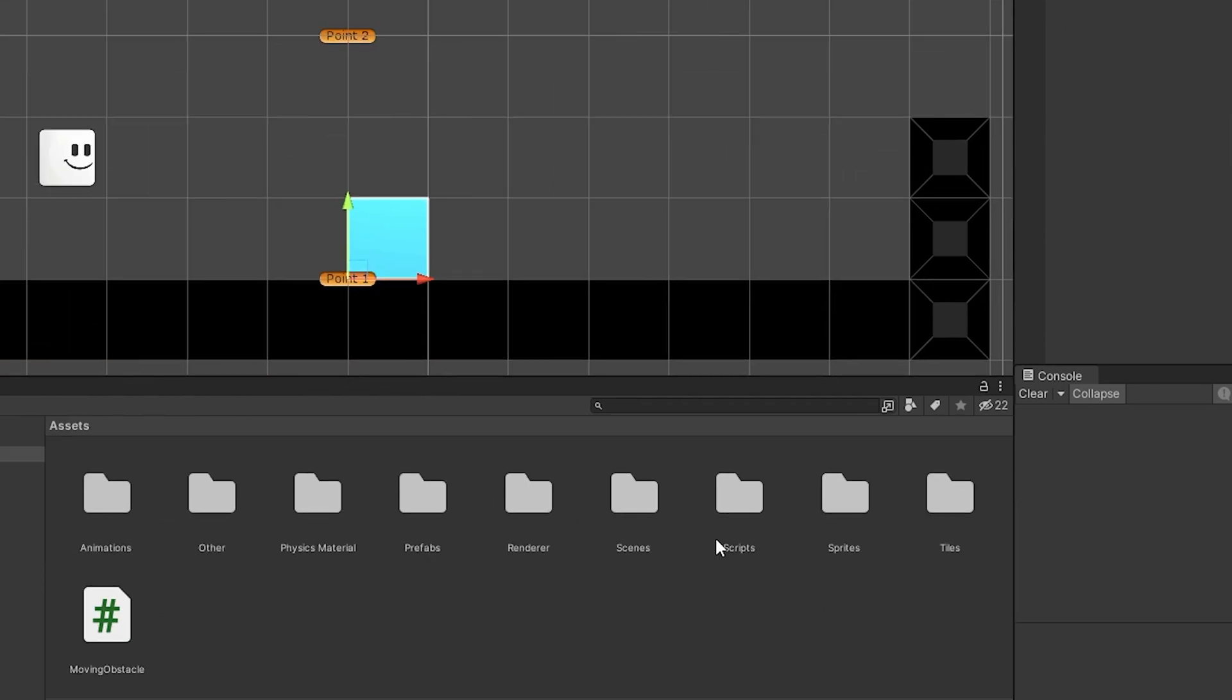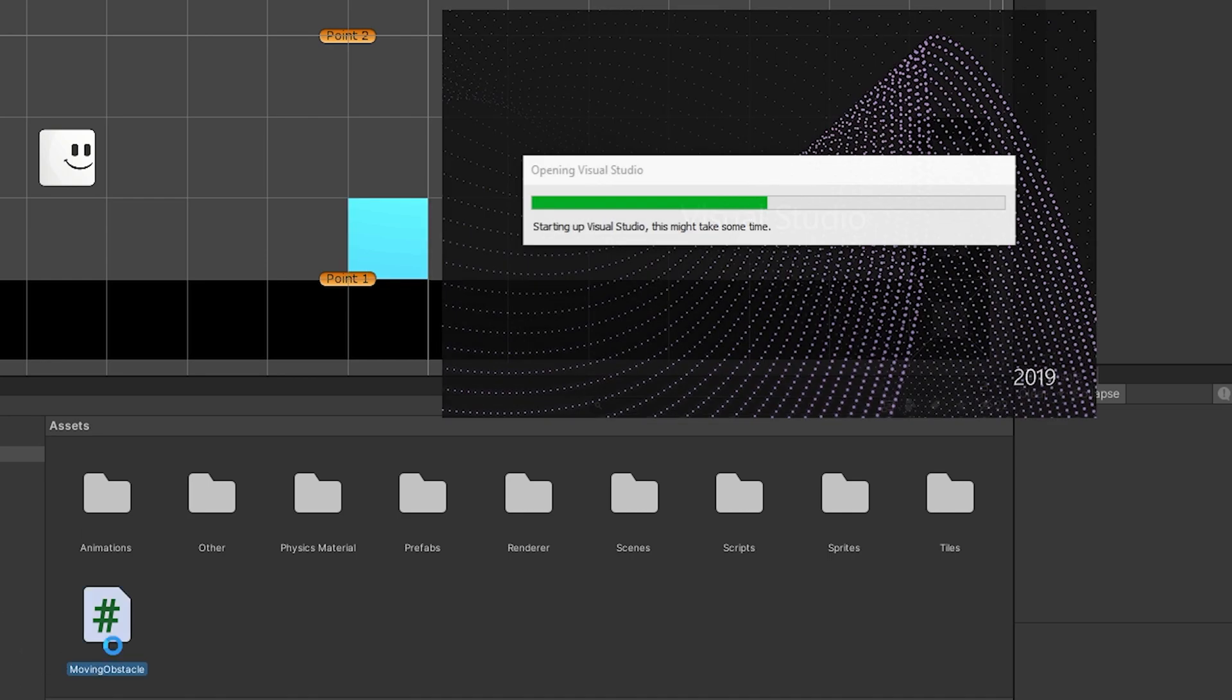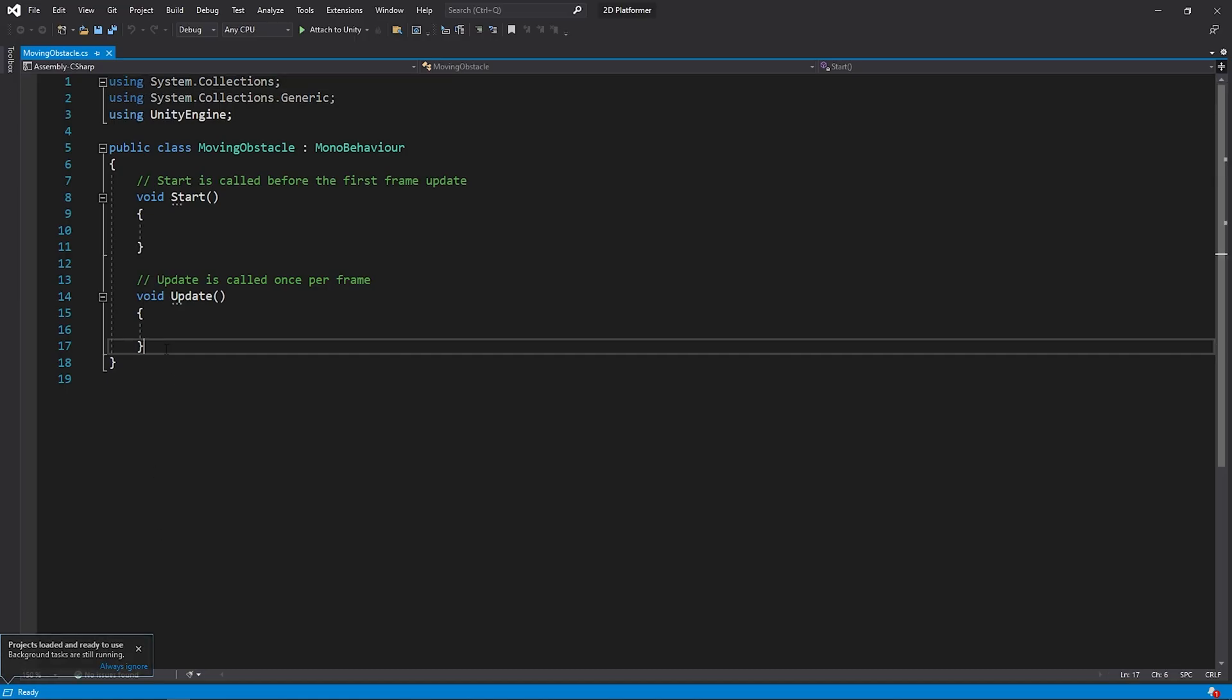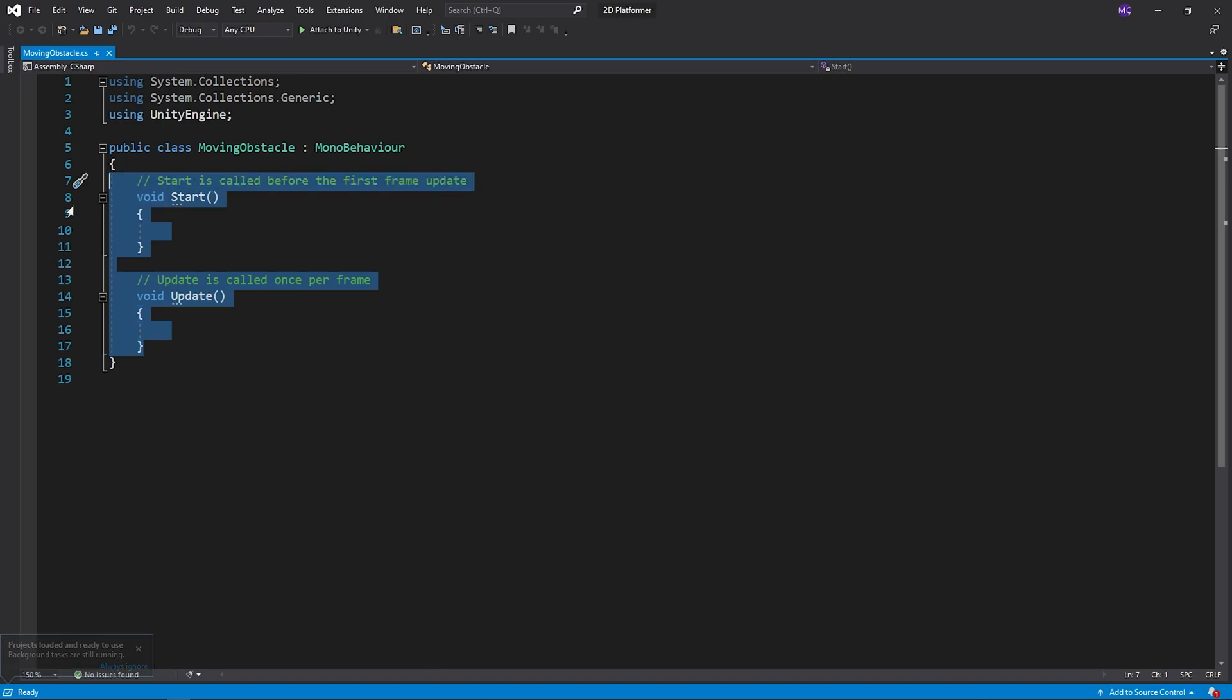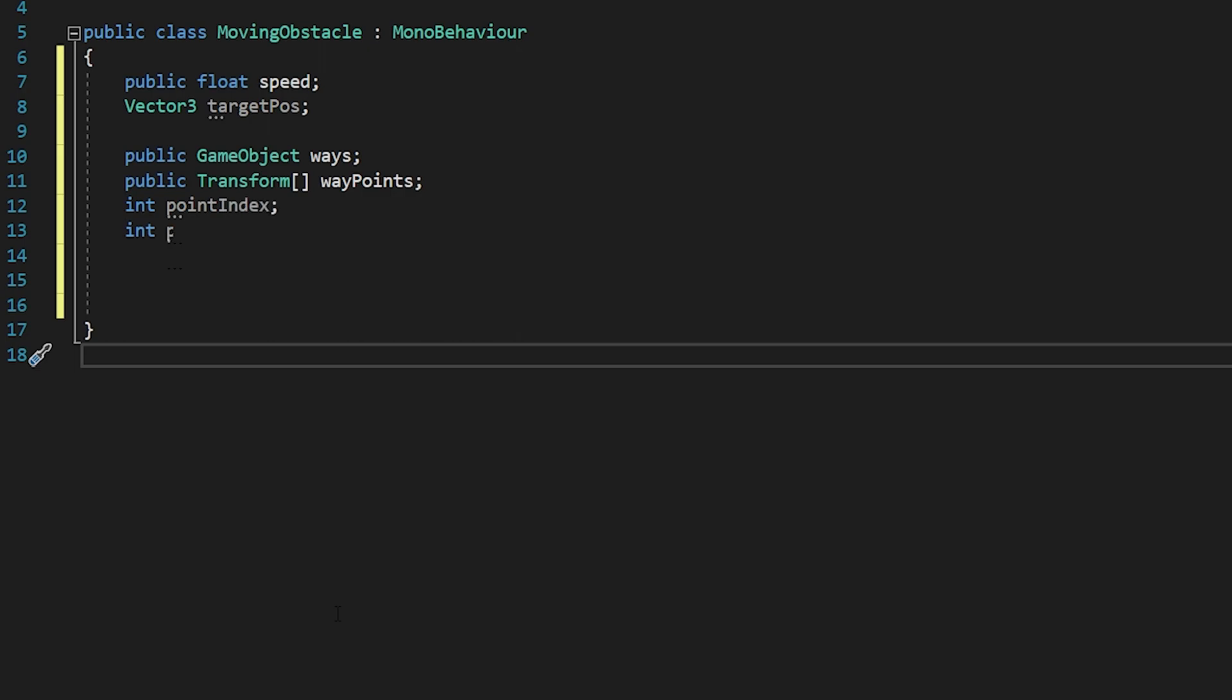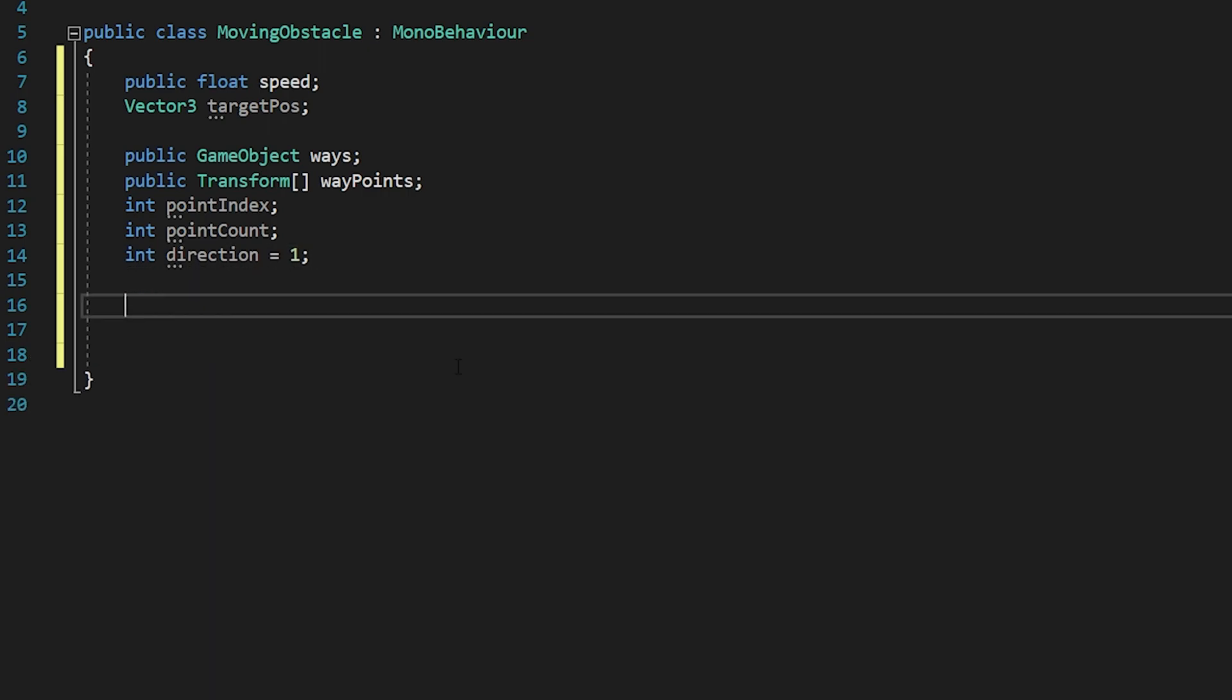Okay, this script has been created. Open this script. We will set the speed of the object with the speed variable. Target post variable is the position of the next point. We will create a simple algorithm. I created an array named waypoints. This array will keep the transforms of the points.